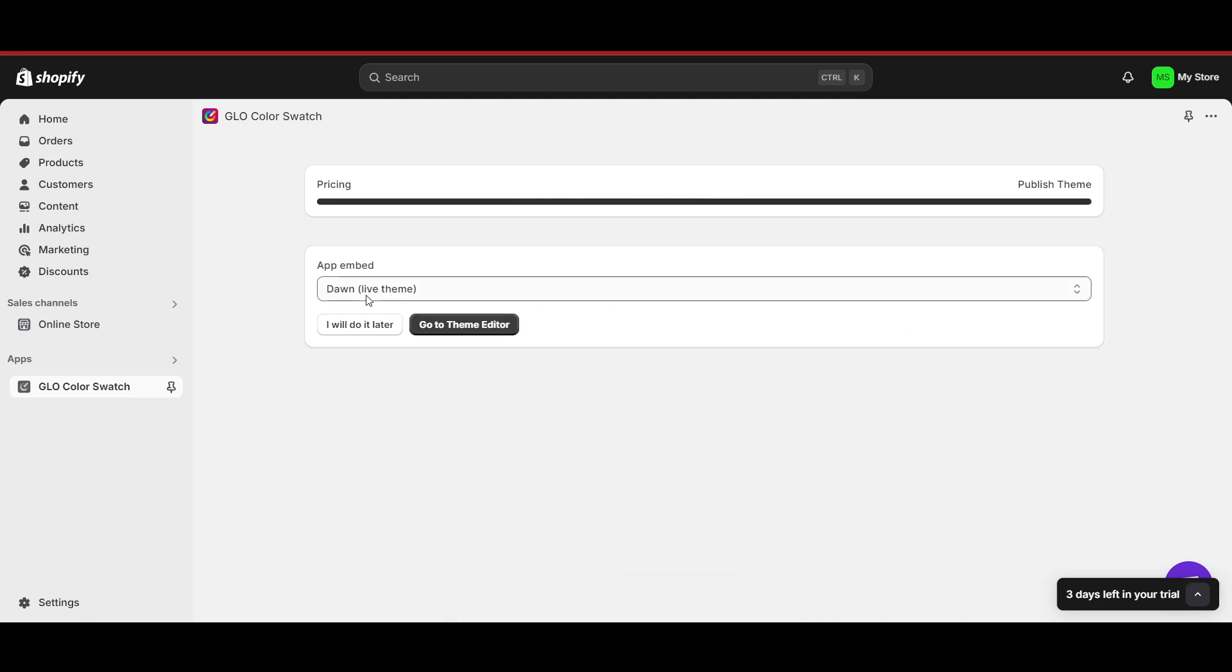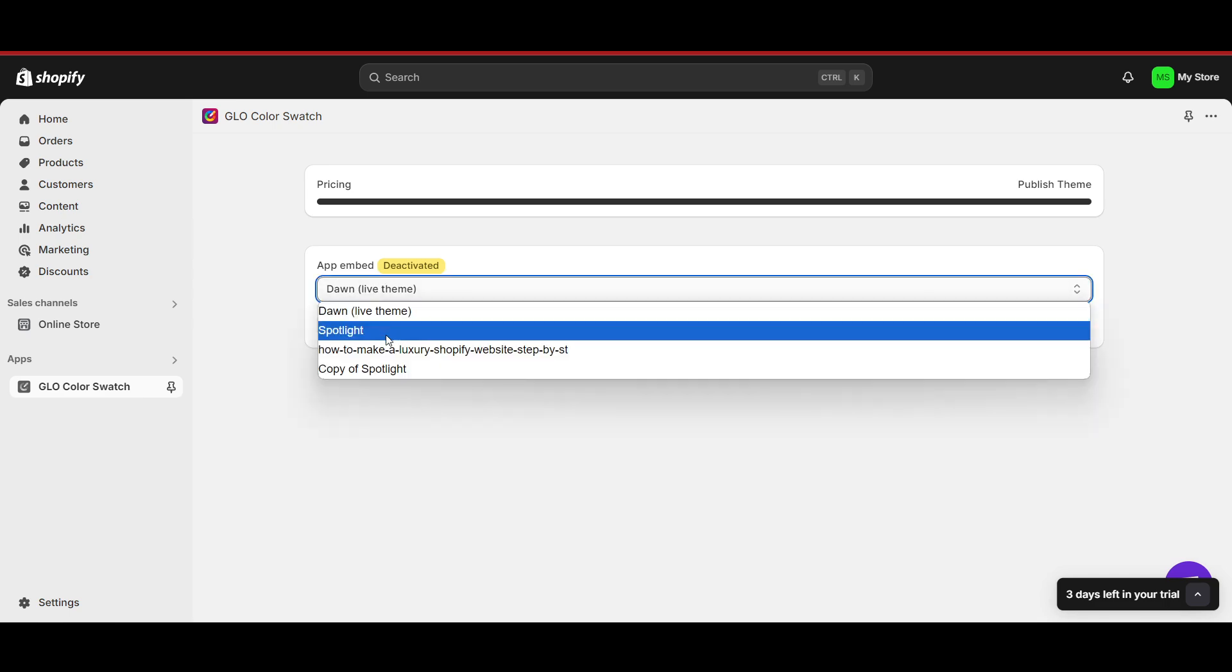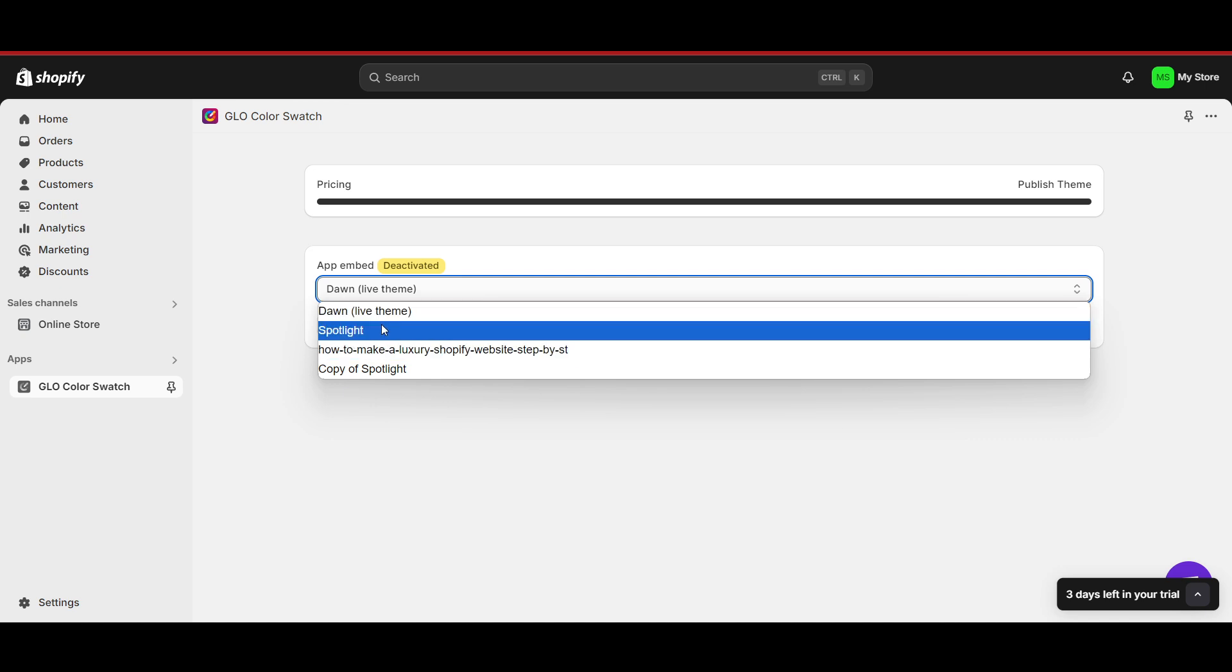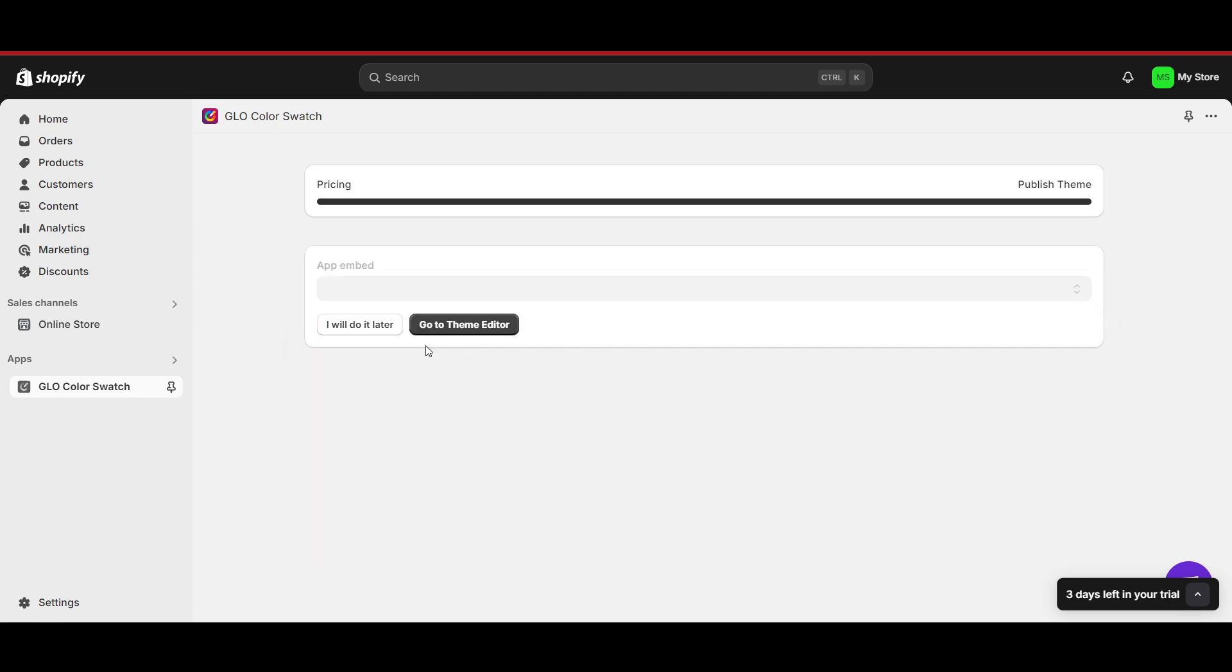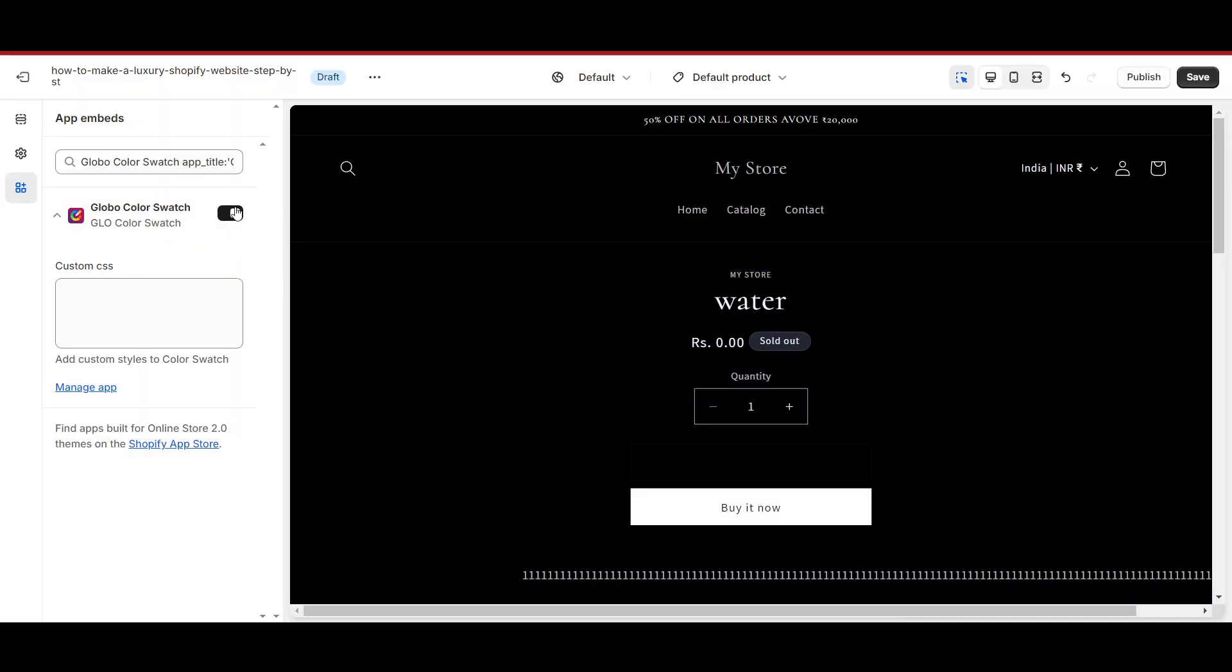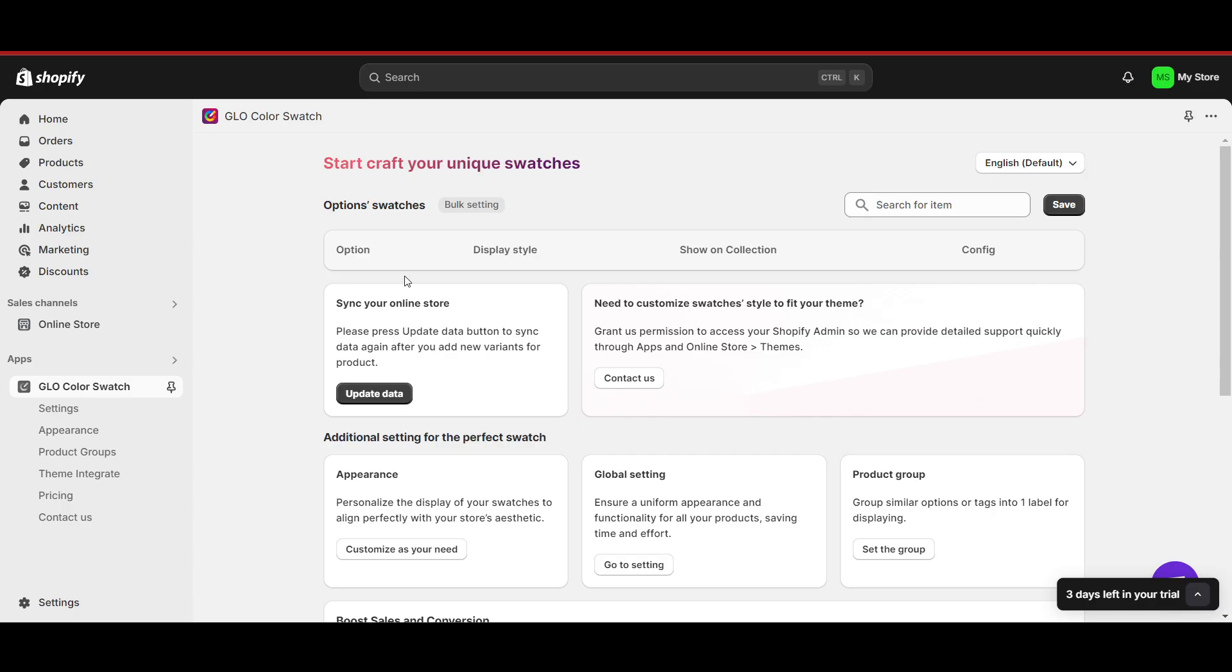And here you have to app embed it, so you have to activate this app. Now on which theme you want to do this - I will click on 'How to make a luxury Shopify website'. I will use this theme here. Now we have to go to the theme editor. So let's click on it. The Shopify editor will open up here. Now on the left side, you have to make sure that this is turned on. When this is turned on, just click on 'Save'. After that, it will automatically turn on.